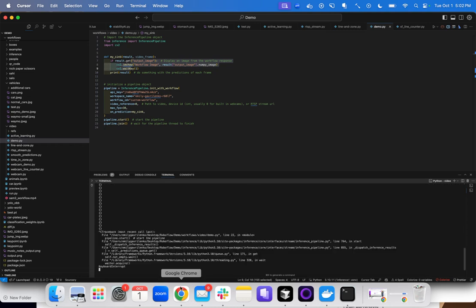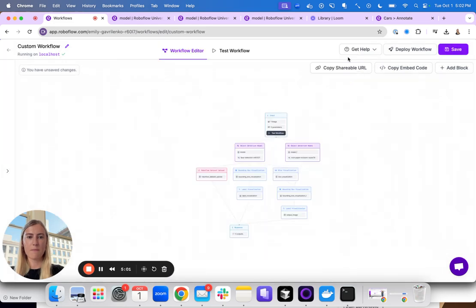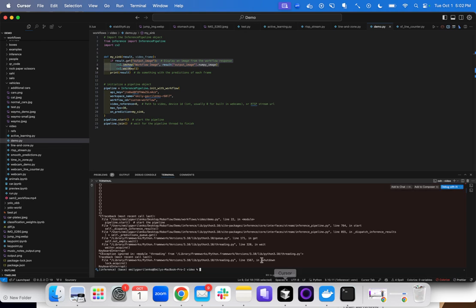It looks like it's not finding an output image. Let's see what happened. Oh, I guess I didn't save my workflow. Let's try again.